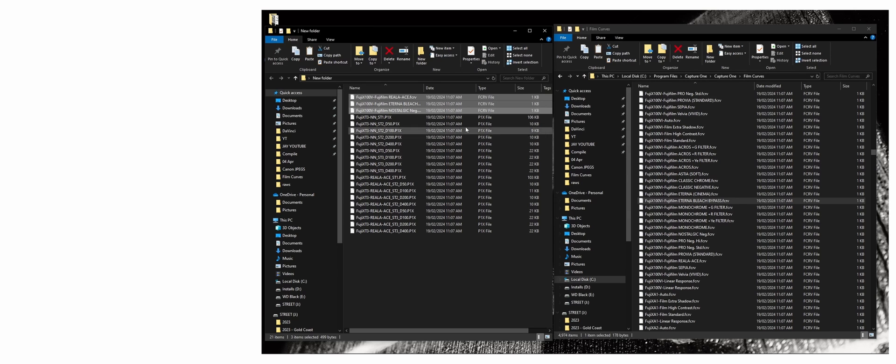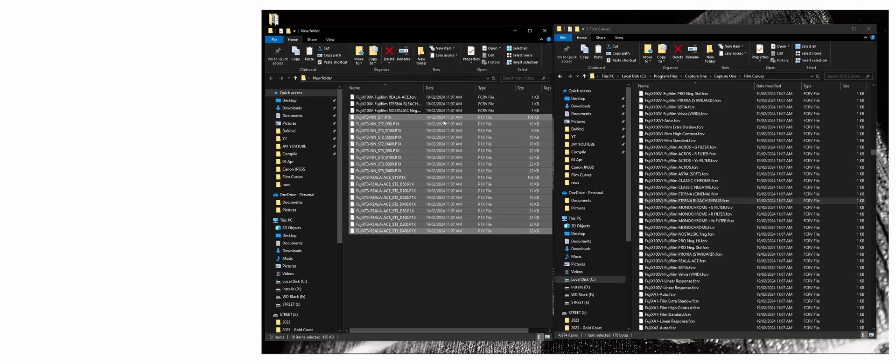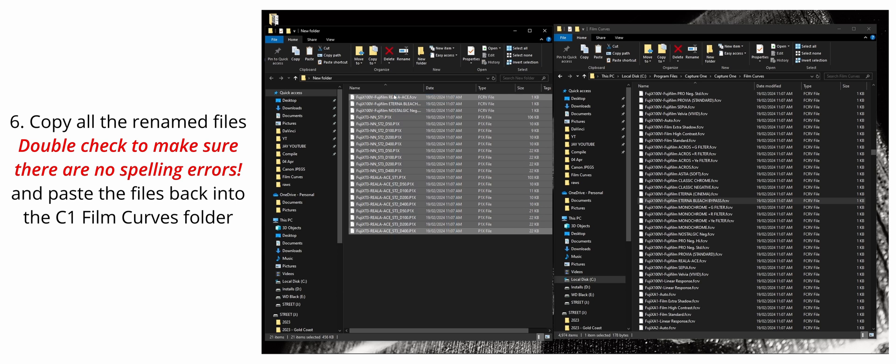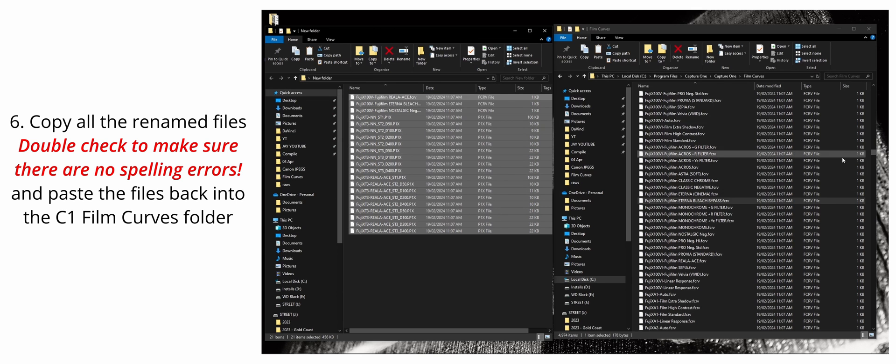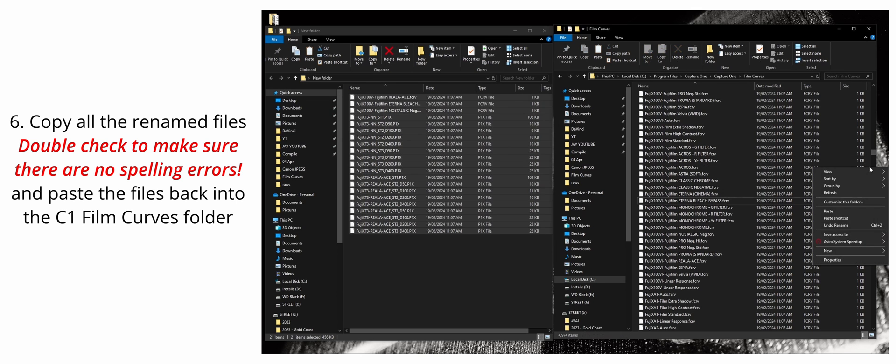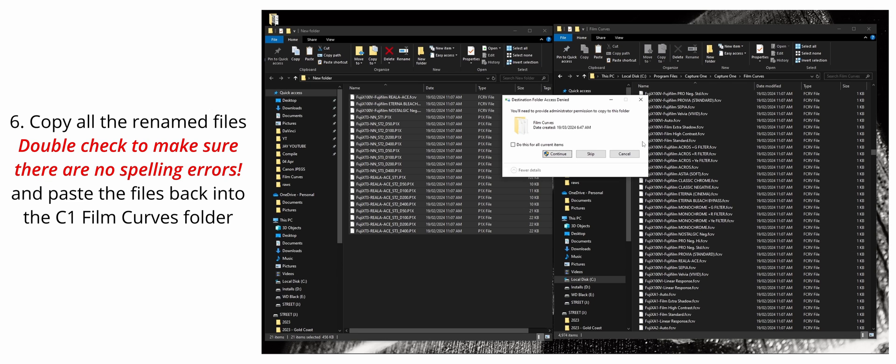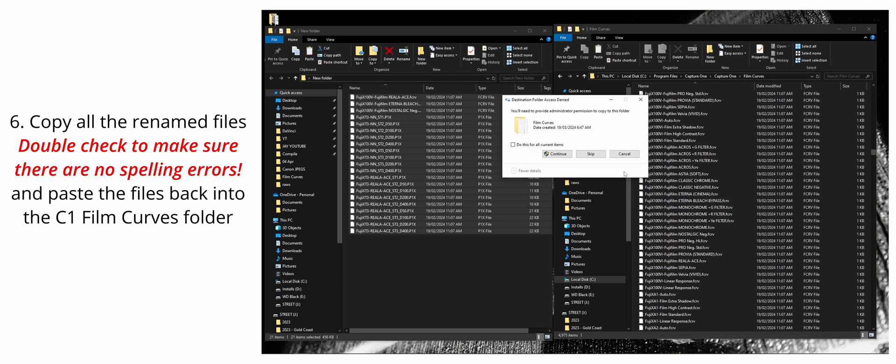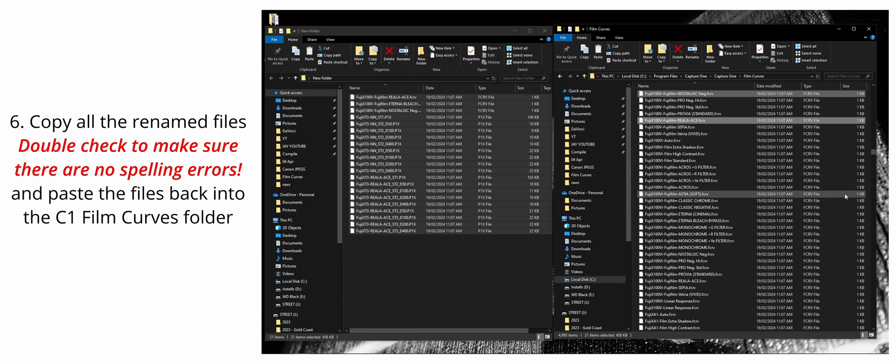So now we've got all the FCRV files and we've got all the P1X files. What we're going to do is we're going to highlight all of these, we're going to copy them, and then we're going to paste them into the Film Curves folder. And you just need administration access. And yeah, everything should be copied in.